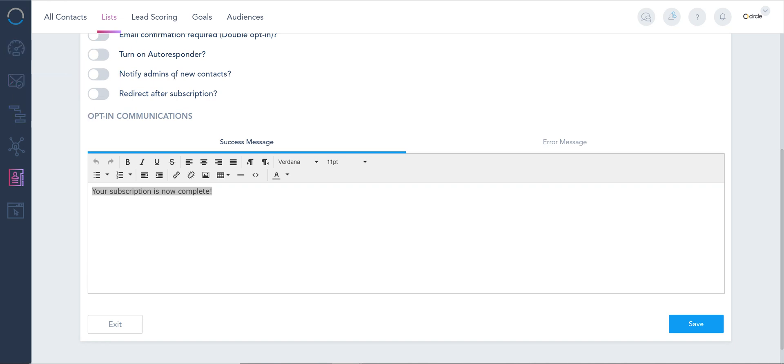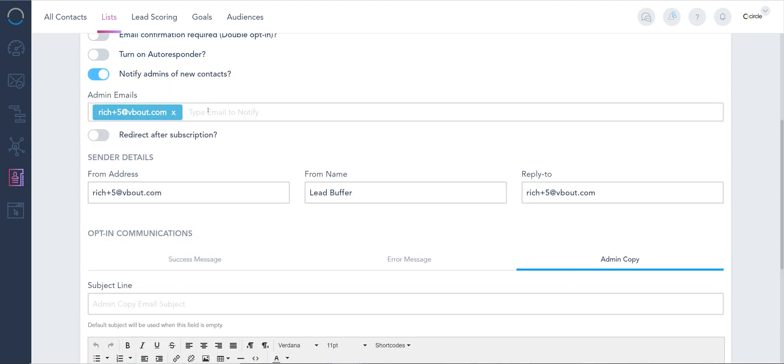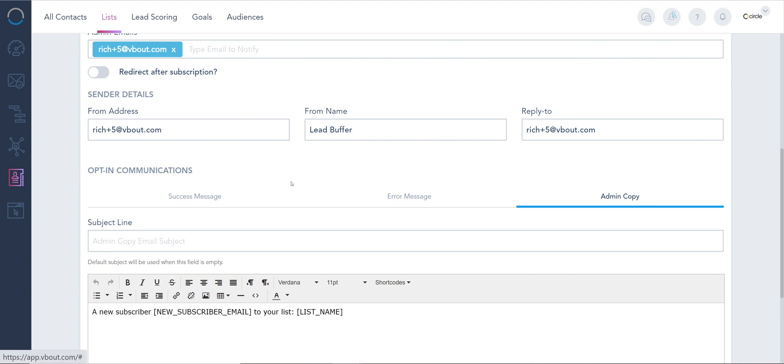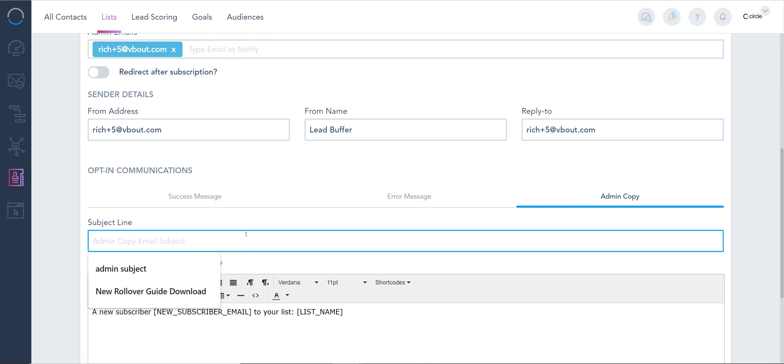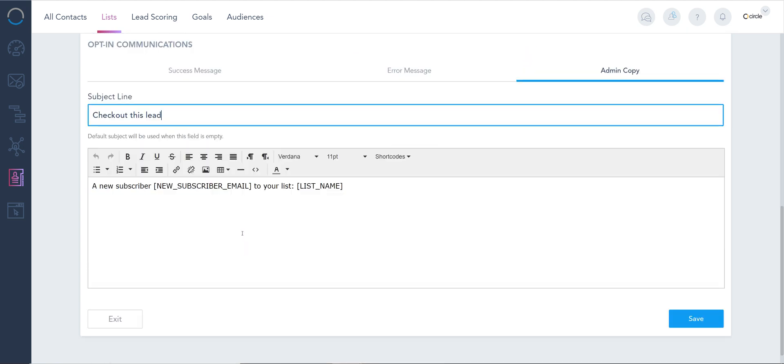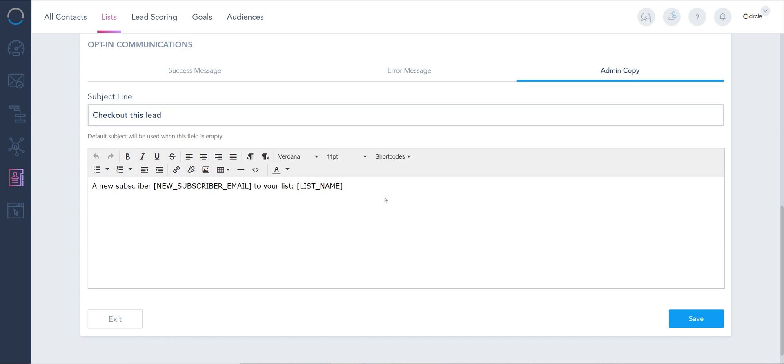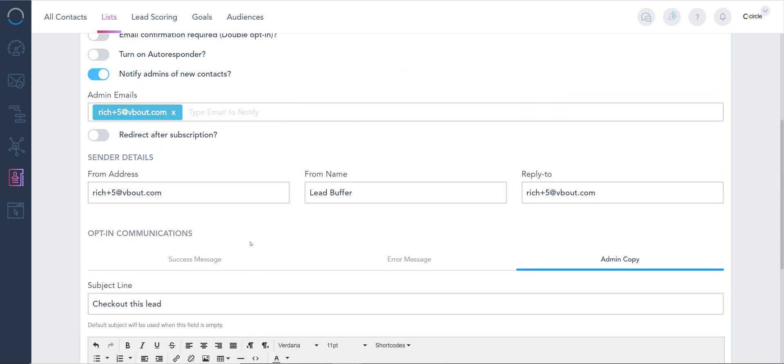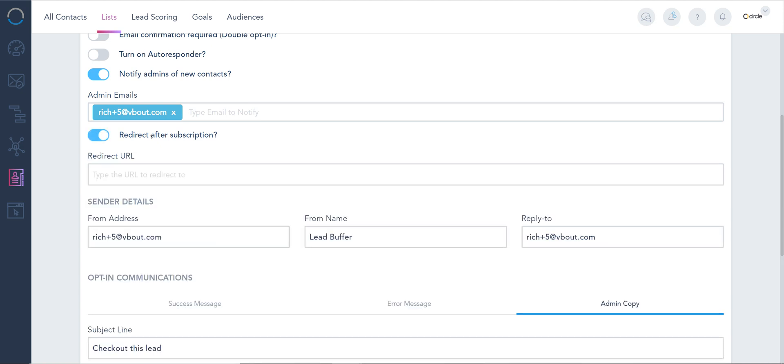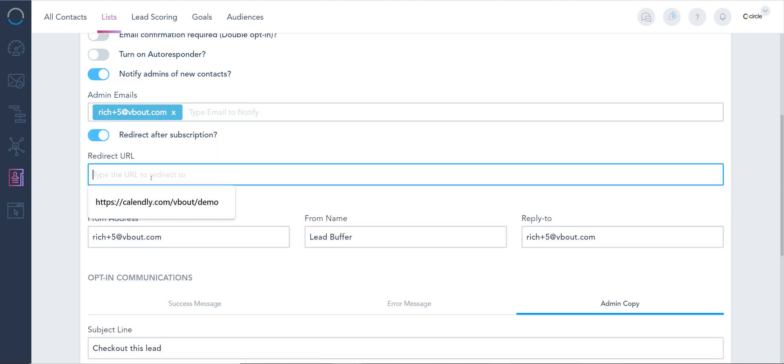There's also here, this is quite popular, notifying administrators on your team with those submissions, and you can customize also the admin copy for that submission. So you can say check out this lead, and by default all the submission details is gonna be appended. You don't really have to touch this. We handle all the details to be added to this email body, and if you'd like to redirect after submission to another page, you have the option to do that right here.